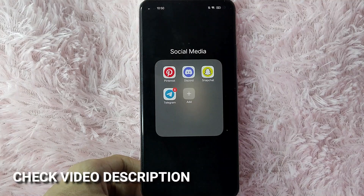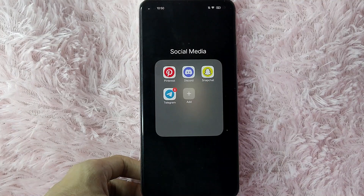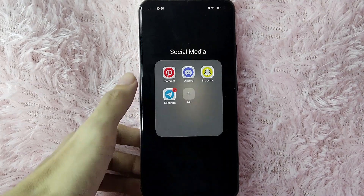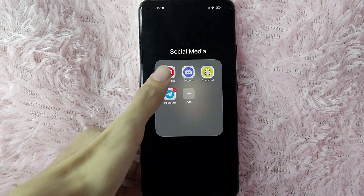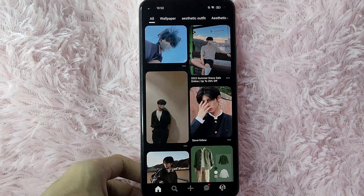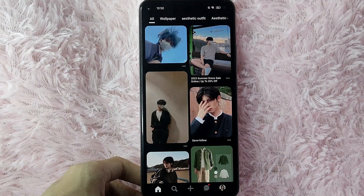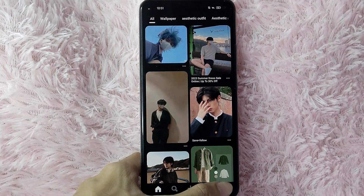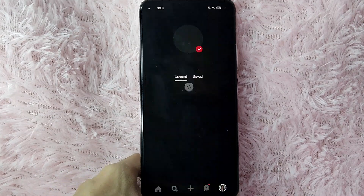Check the video description and I will try to leave the written instructions. Without further ado, let's get started. First, you need to open your Pinterest application. Once you open it, go to your profile page by clicking the profile icon at the lower right corner of the screen.